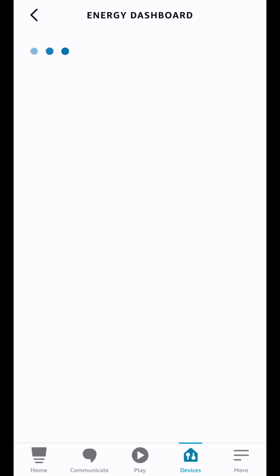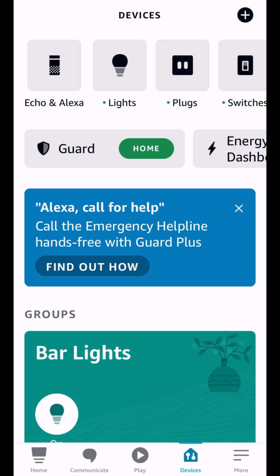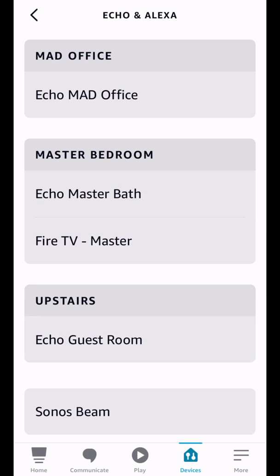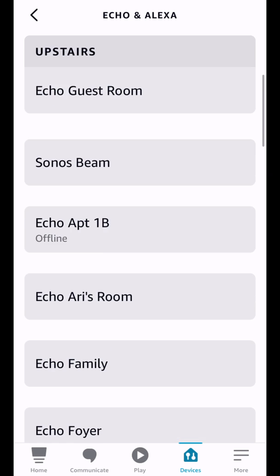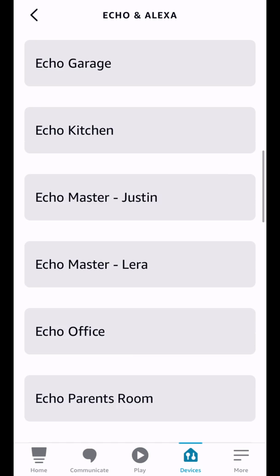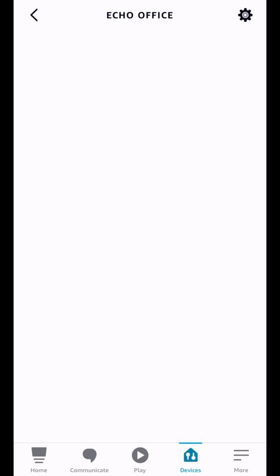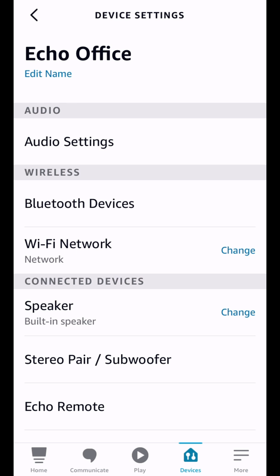Now we're going to go back out of the Energy dashboard and I want to show you a couple settings in the actual Echo devices themselves. So I'm going to go here and these are just my devices. I'm just going to go to the Echo office because that's where I am right now and tap that, and you can go up to the settings cog in the upper right corner. And what we want to look at here, the new things that we have is Wake Words.